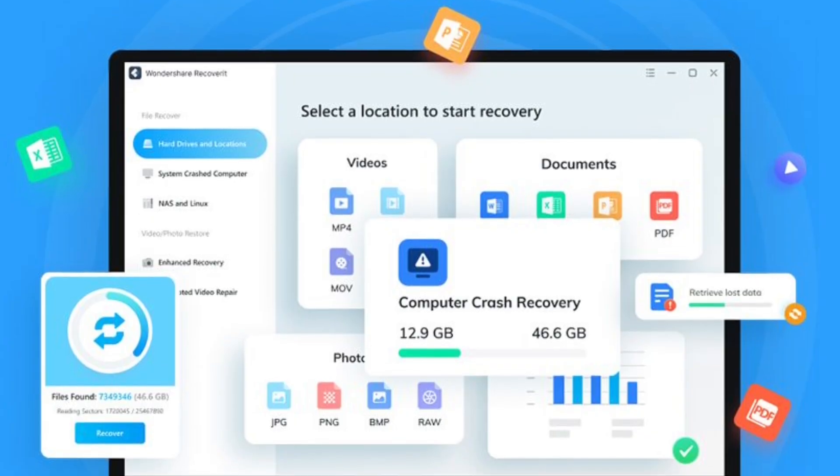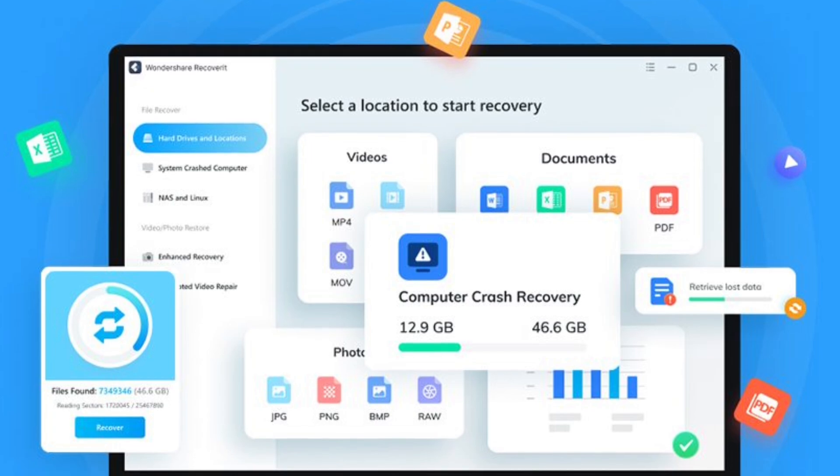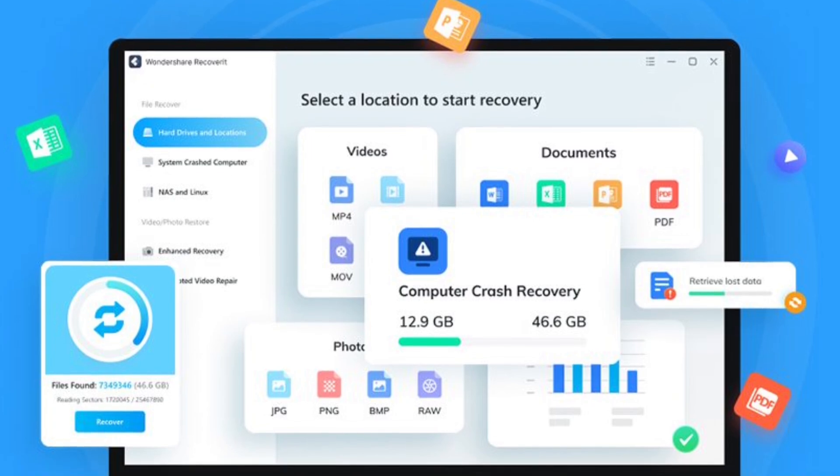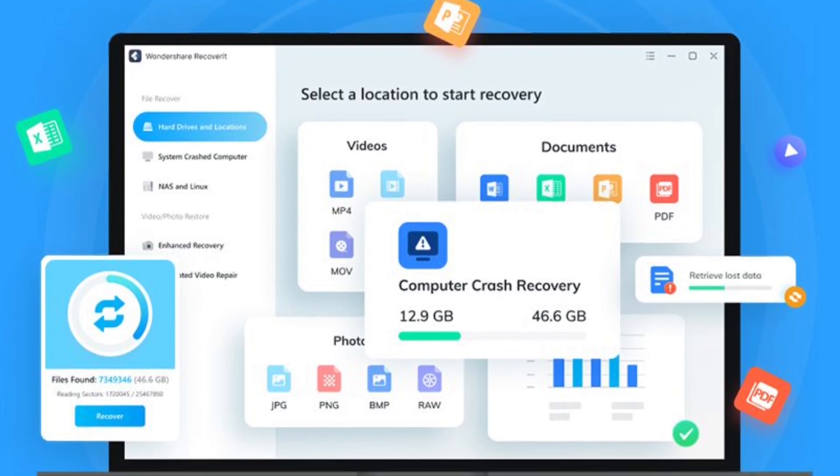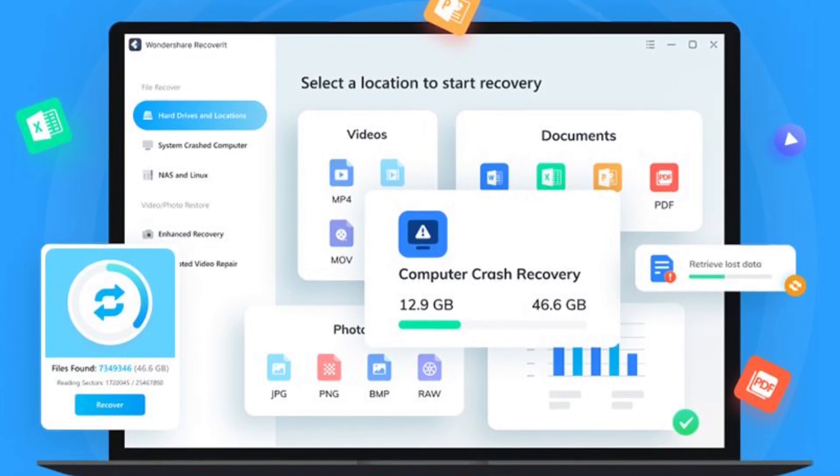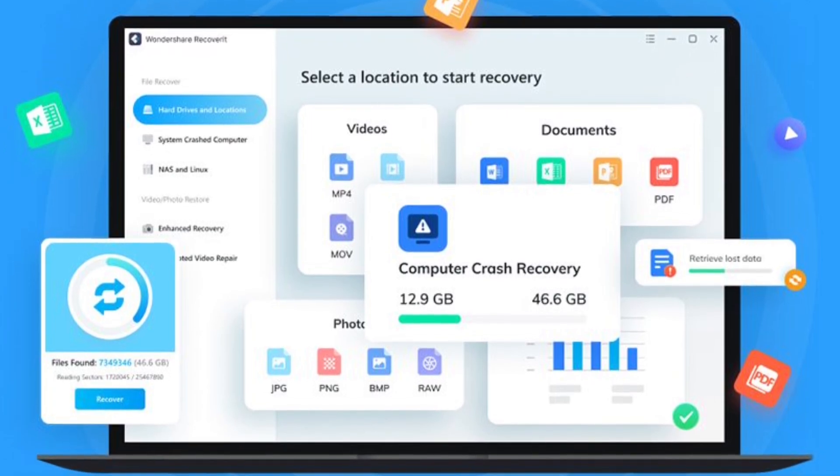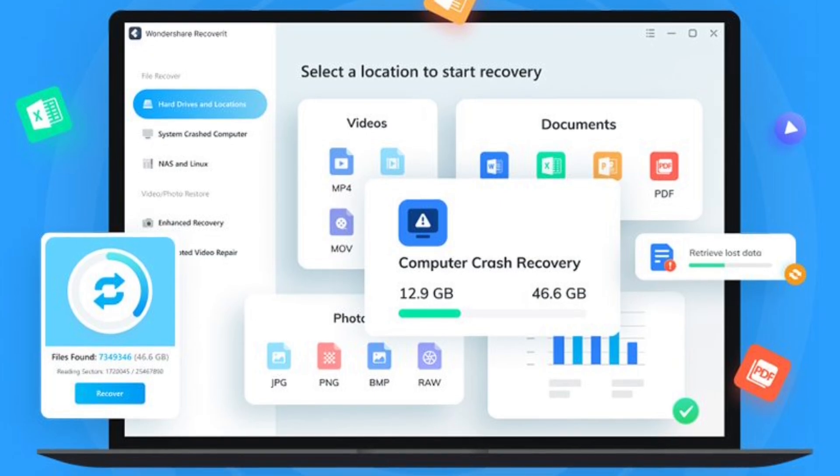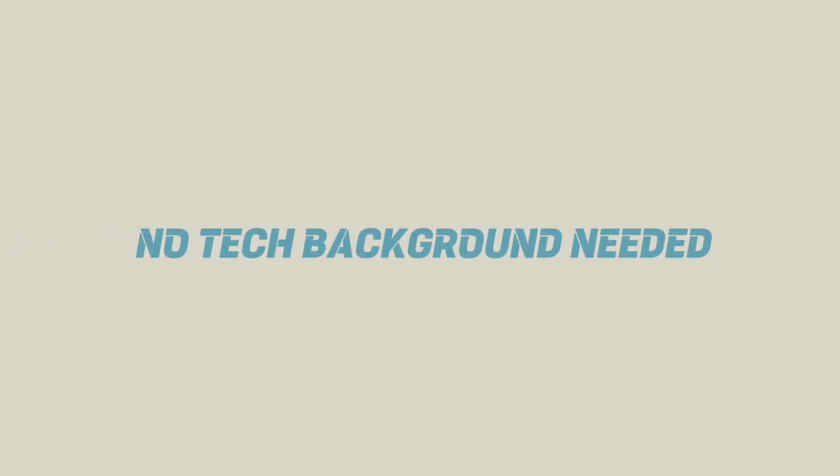And unlike many legacy tools that feel bloated or outdated, Recoverit is lightweight, modern, and incredibly easy to use. No tech background needed.